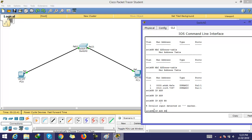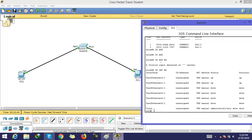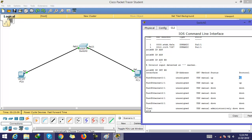Using 'show ip interface brief', we can see all the interfaces. This interface is connected with this PC, this interface is connected with this PC, and this interface is free. These two interfaces are up and the protocol is also up. Now I am going to give a static MAC address by going into configuration mode.